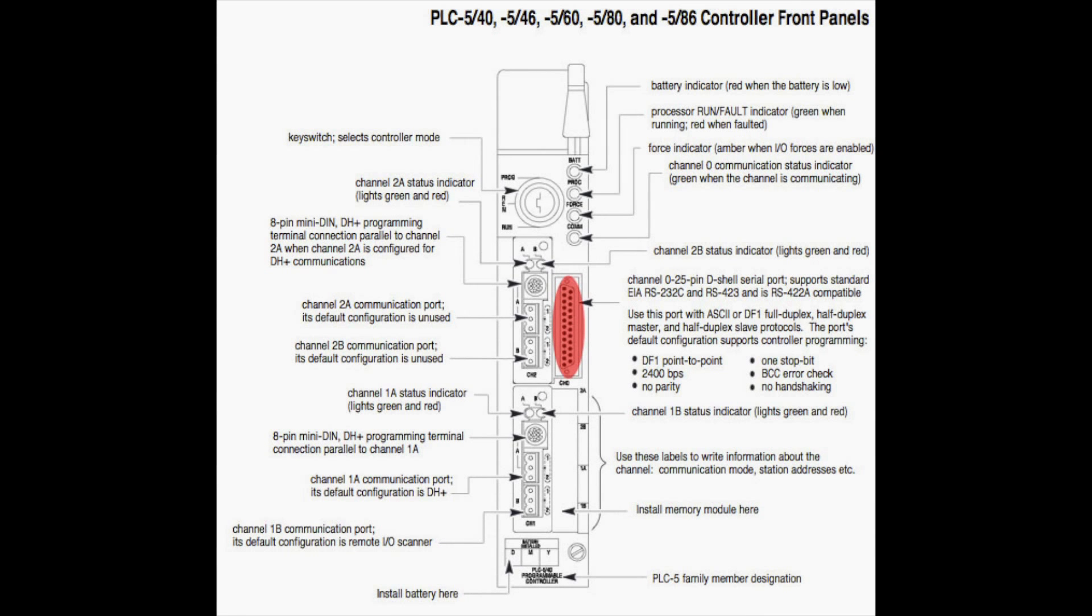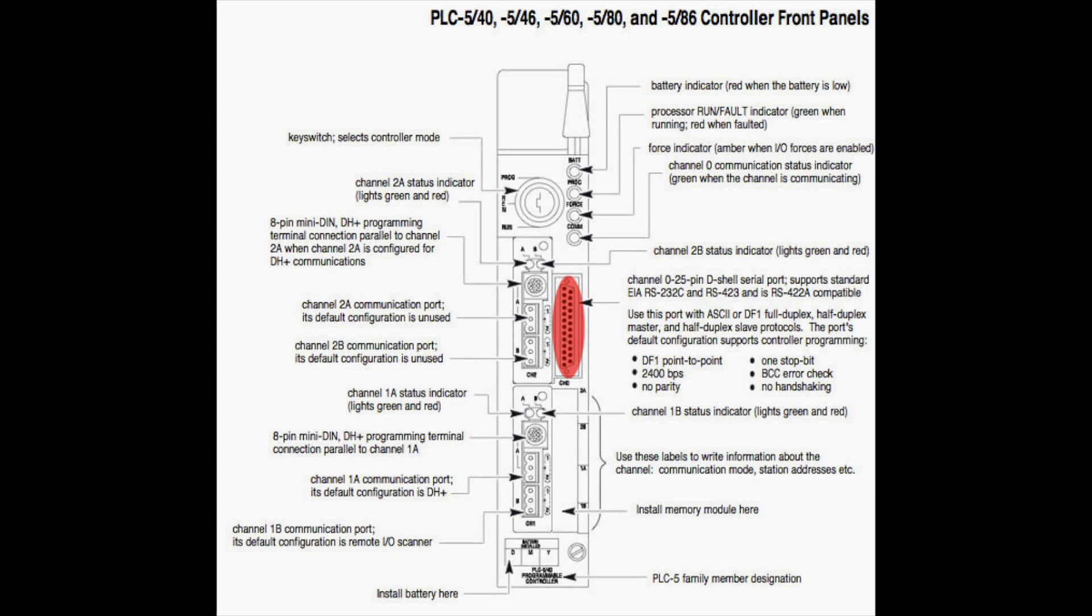This test should be the same for just about any L80. This one happens to be an enhanced. It's not an Ethernet module. There will be a video for that as well, but as far as the channel zero is concerned, this should be the real issue here.